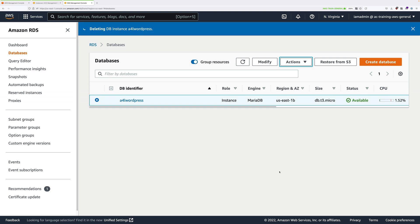Now at this point, you'll need to wait for this deletion process to complete before continuing with the next steps. So go ahead and pause the video, and wait for this RDS instance to disappear, and then we can carry on.